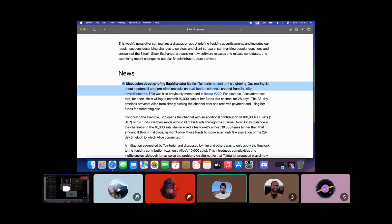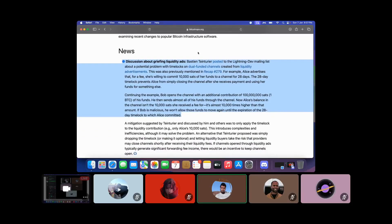The first news item is a discussion about griefing liquidity ads. Bashin posted to the lightning dev mailing list about a potential problem with time locks on dual-funded channels created from liquidity advertisements, also previously mentioned in recap number 279. For example, Alice advertises that for a fee, she is willing to commit 10,000 sats of her funds to a channel for 28 days. The 28-day time lock prevents Alice from simply closing the channel after she receives payment and using her funds for something else.